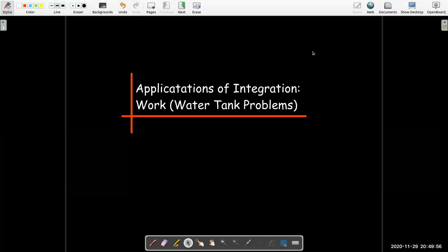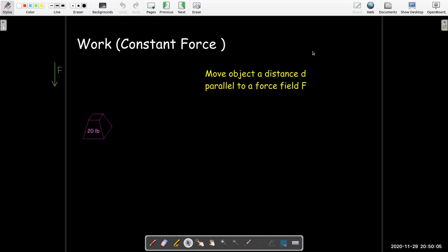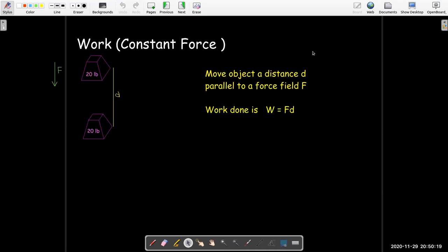In this video, we're going to look at our last of our three types of work problems, and these are water tank problems. As a review of the physics definition of work, if we have a constant force and we move an object a distance d parallel to that force, then the work done is just the force times the distance.